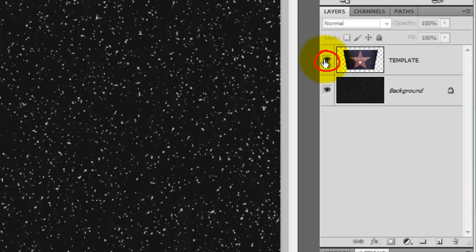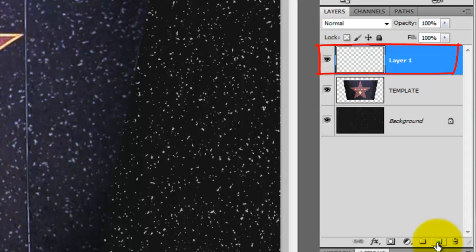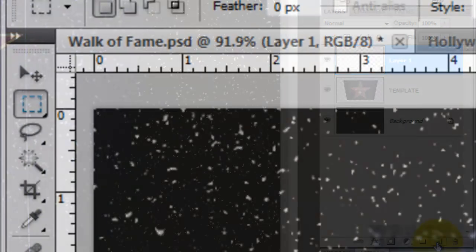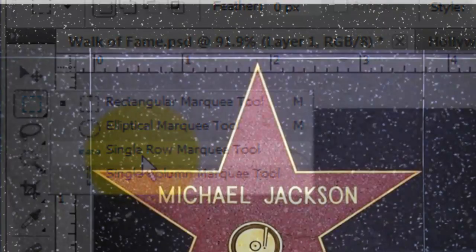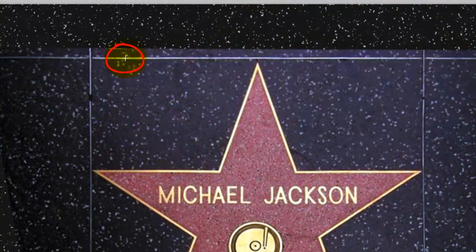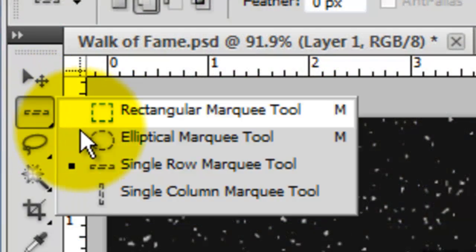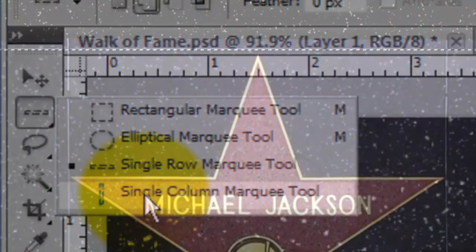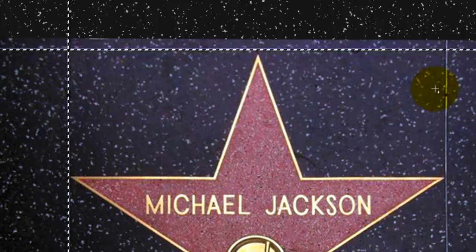Click on the eyeball of the template to make it visible and click on the New Layer icon to make a new layer. Click on the Horizontal Single Row Marquee Tool and click on the top tile line of the template. Hold Shift and click on the bottom line. Call up your Vertical Single Column Marquee Tool and go to the left tile line, press Shift and click down. Then go to the right tile line, press Shift and click down as well.